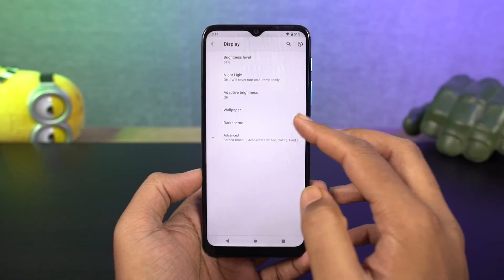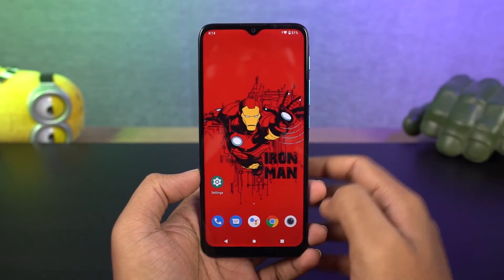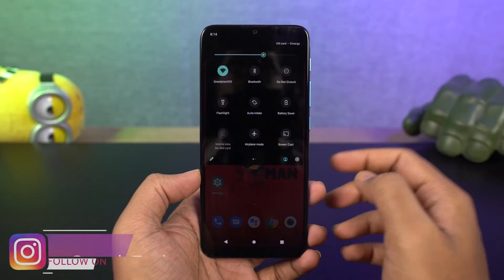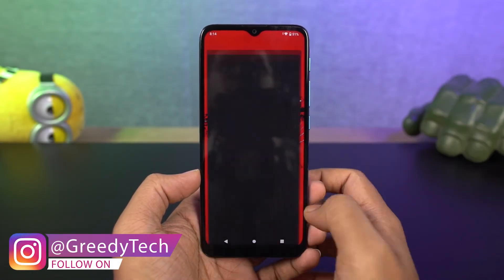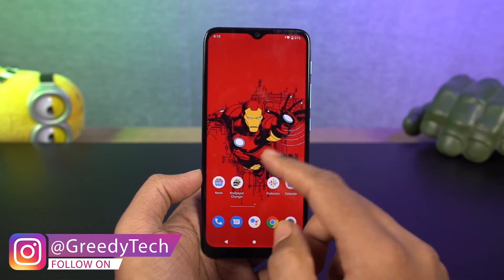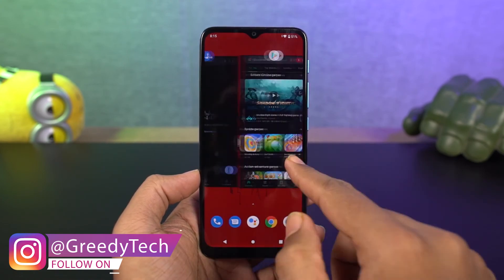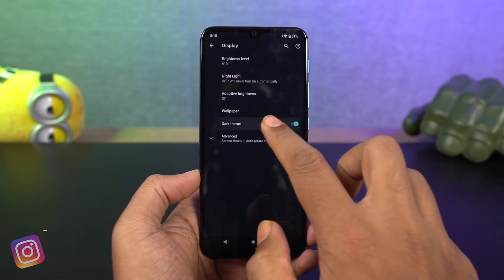Next we have dark theme. Once you enable this, it turns all the UI elements into dark theme — even some stock applications turn dark, and a few third-party apps also turn dark. It is helpful especially at night, as it is easier on the eyes.